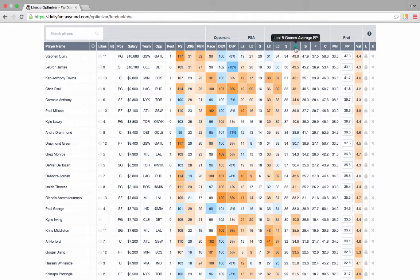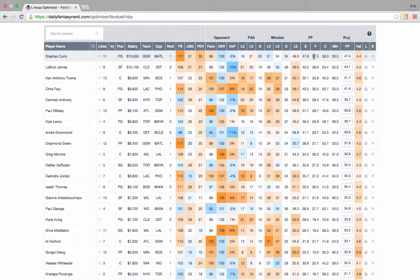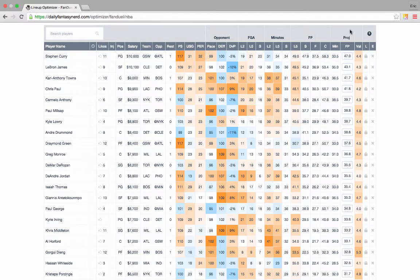Next, we have fantasy point averages, last 5 game, season, floor, and ceiling. Our floor and ceiling stats are useful for cash and GPP contests respectively to look at consistency and upside. Finally, we have daily fantasy nerds custom projections.